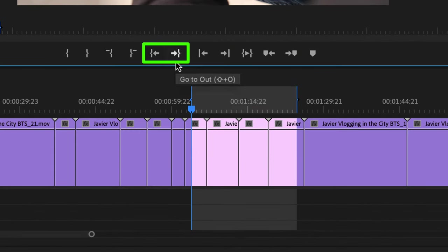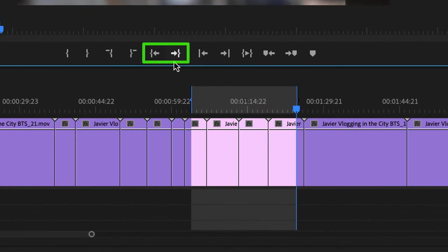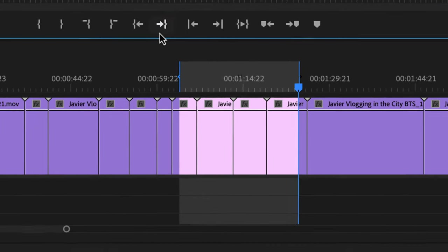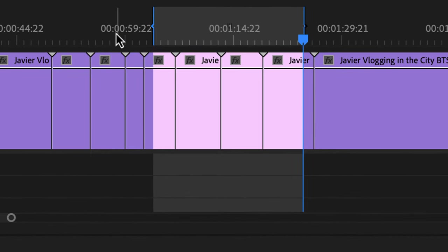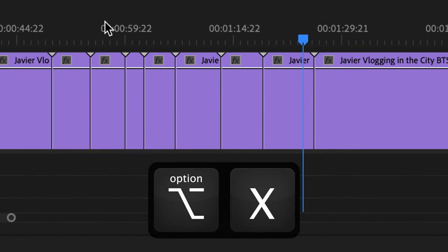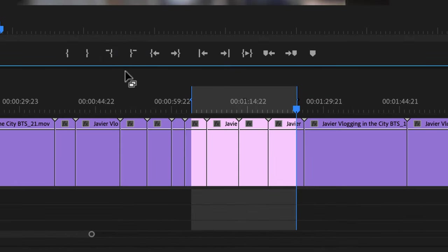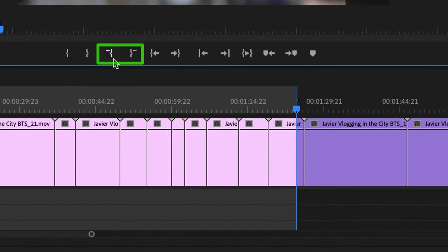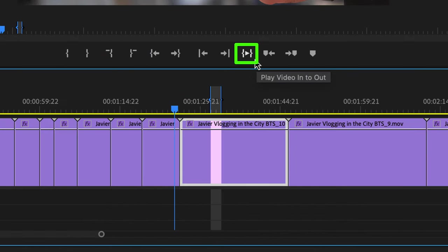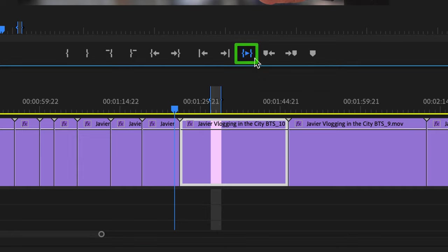Go to in and out using these buttons. This one doesn't have a button, but to get rid of both markers at the same time, you can hit Alt or Option X, or you could use these buttons to clear your in and your out. To play from your in to out, you could use this button.